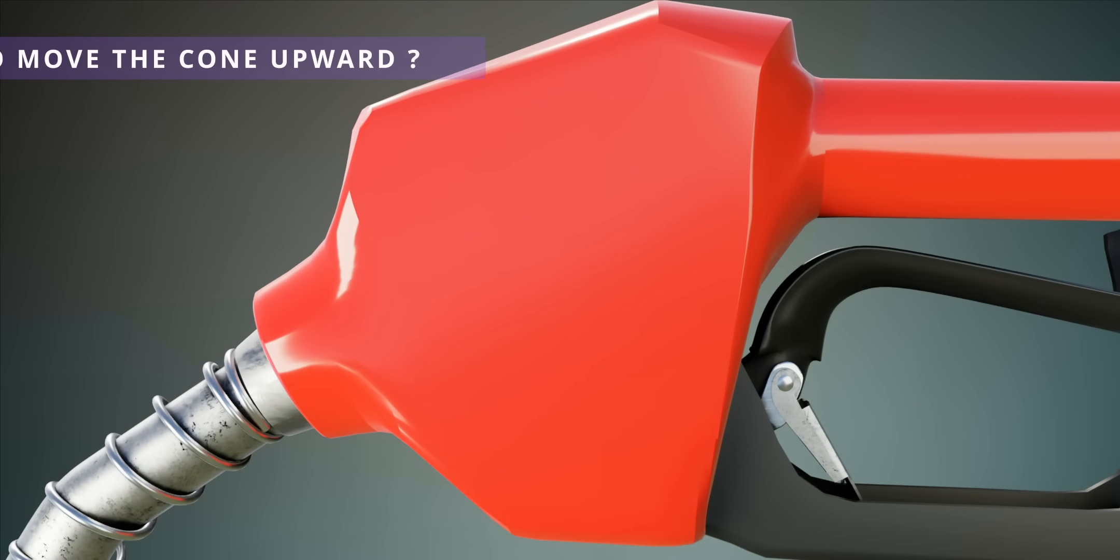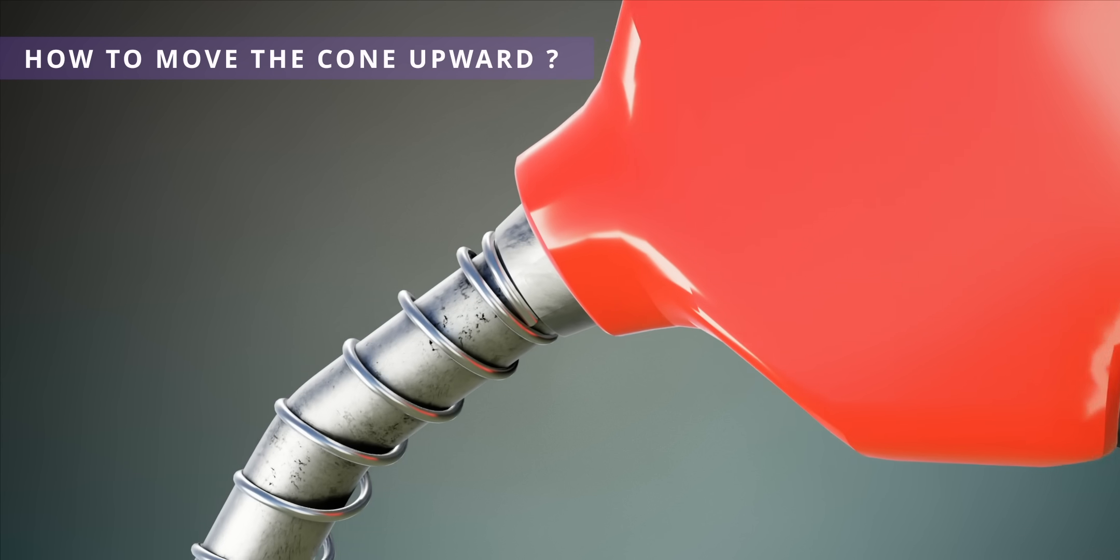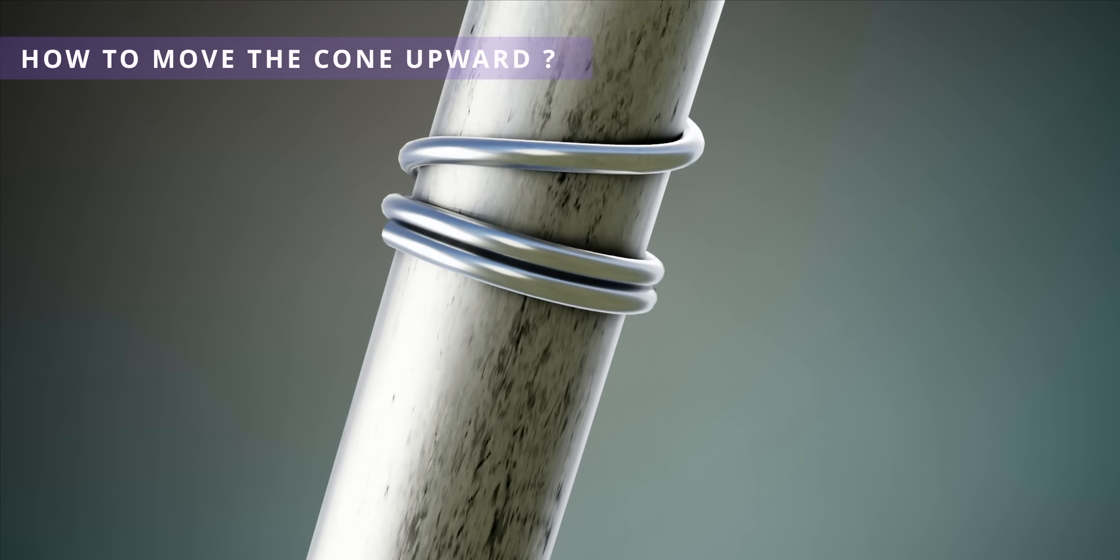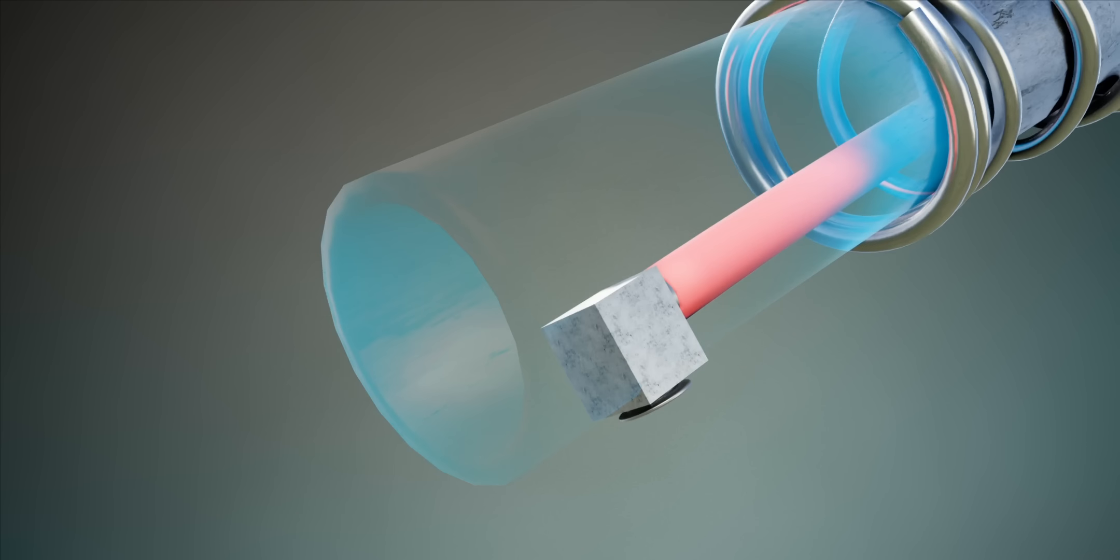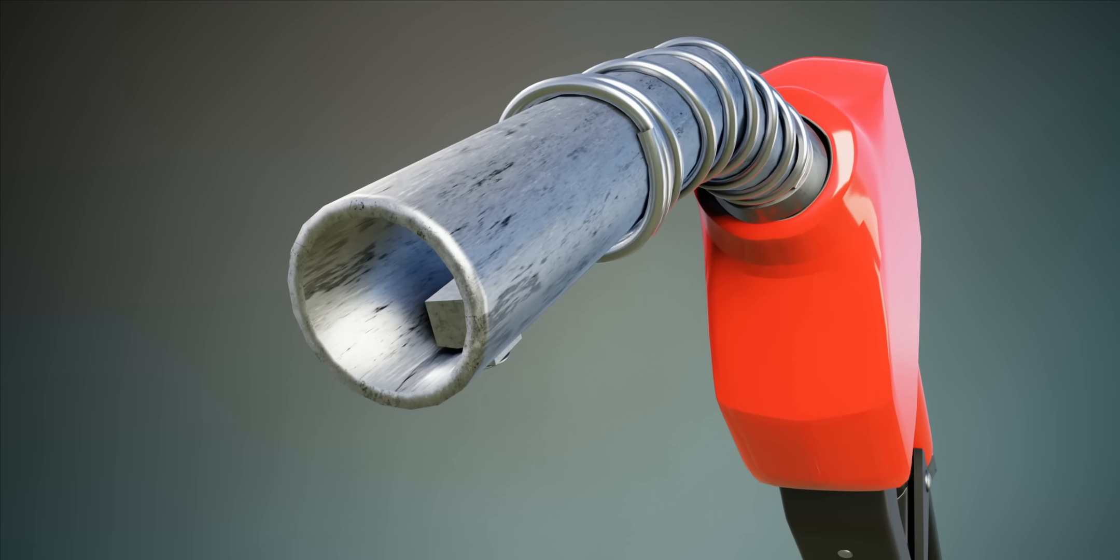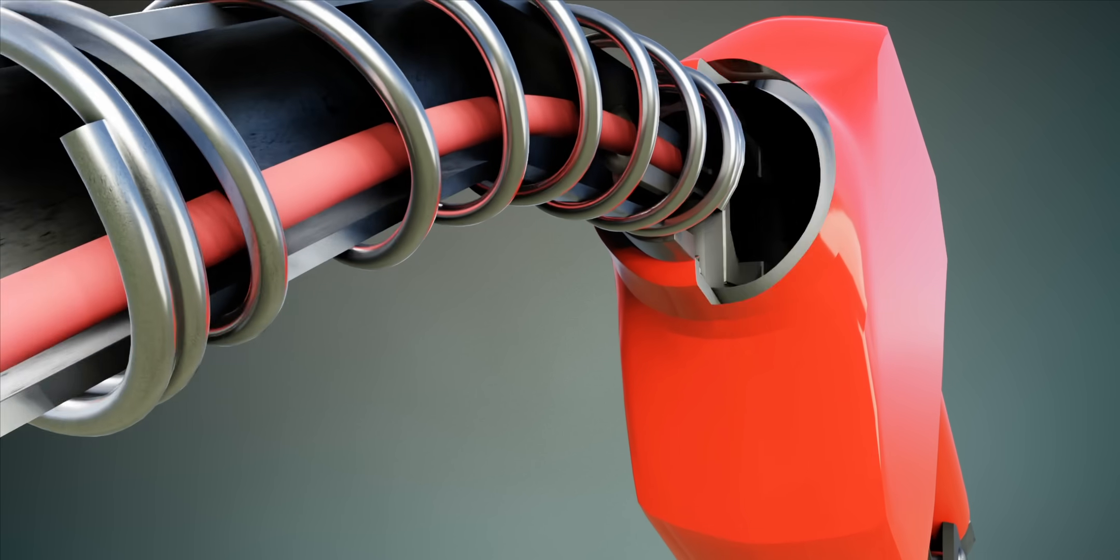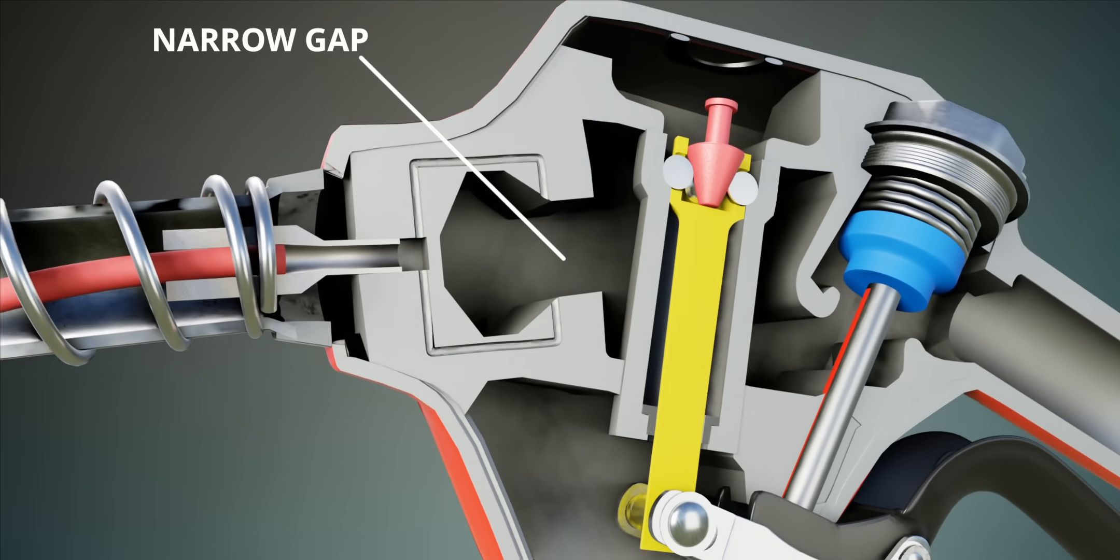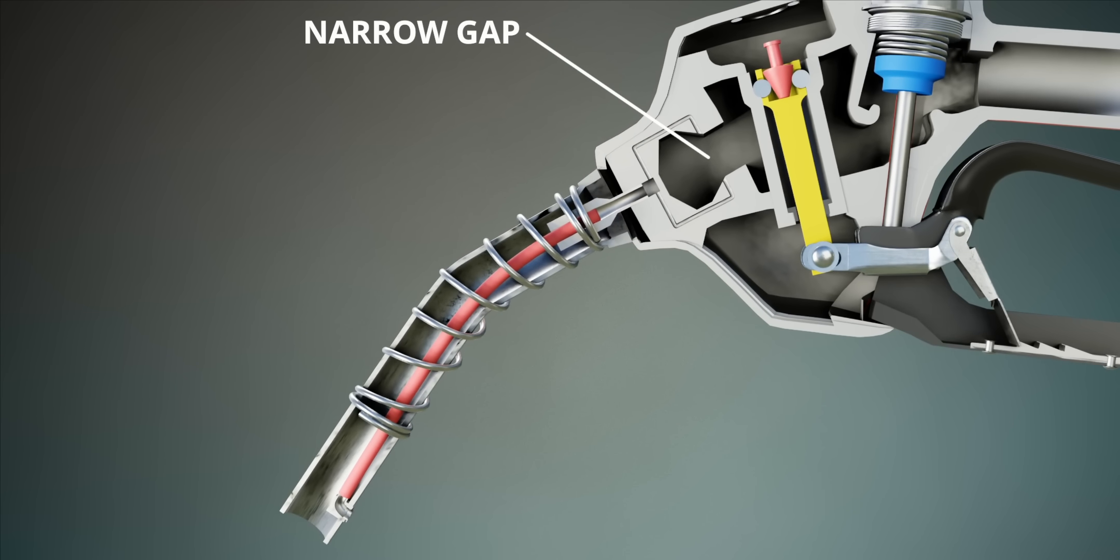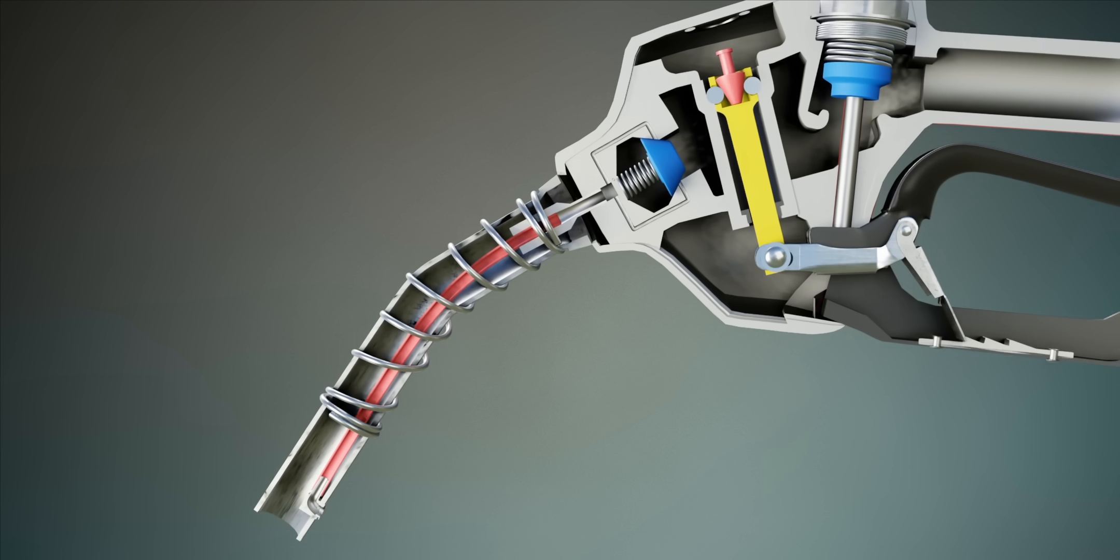To make the cone move upward, the engineers made use of negative air pressure. Have you noticed this tiny hole in a plastic pipe connected to it at the end of the gas nozzle? If you follow the pipe, it will lead to this narrow region of gasoline flow. In fact, the engineers behind this invention added a small spring-loaded check valve and made this gap even narrower.